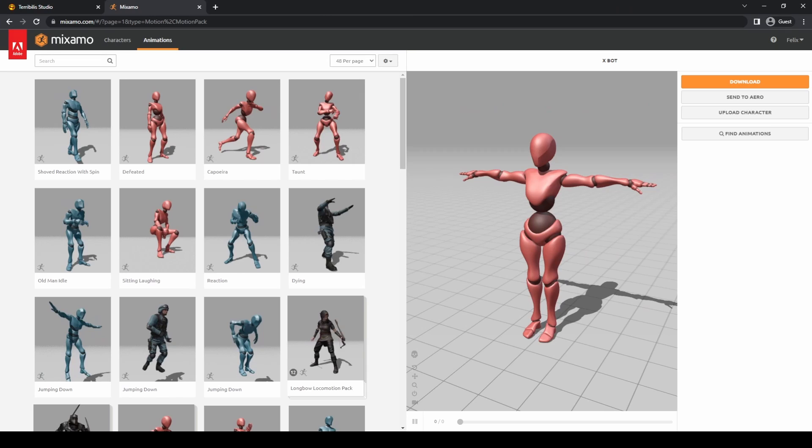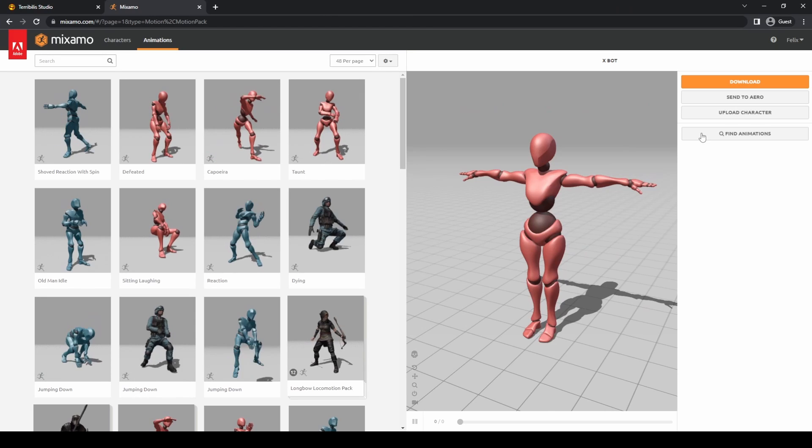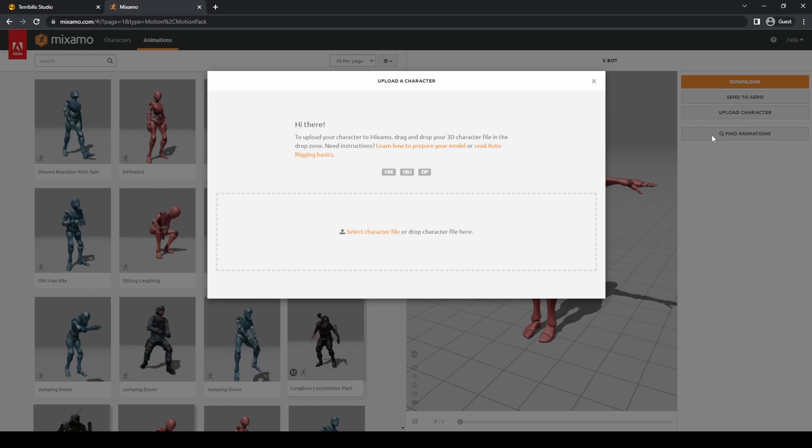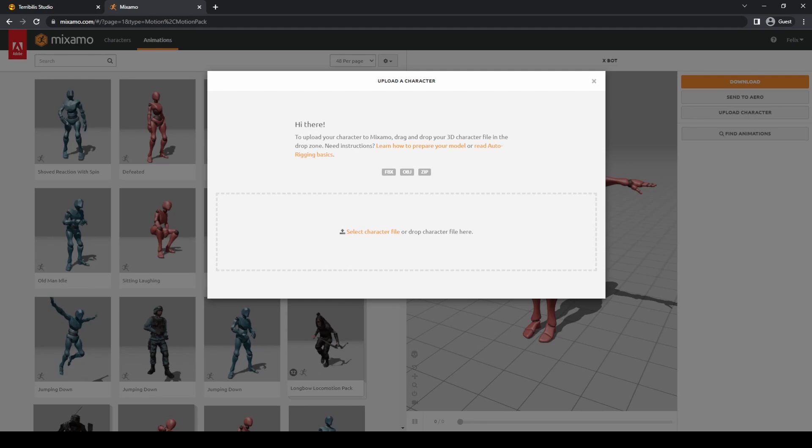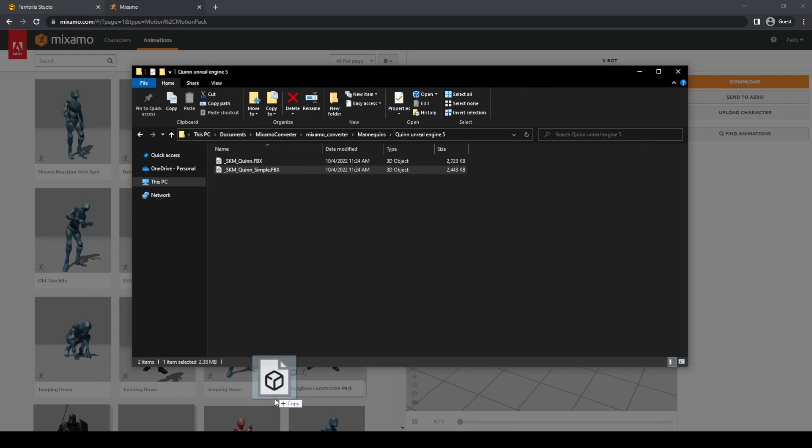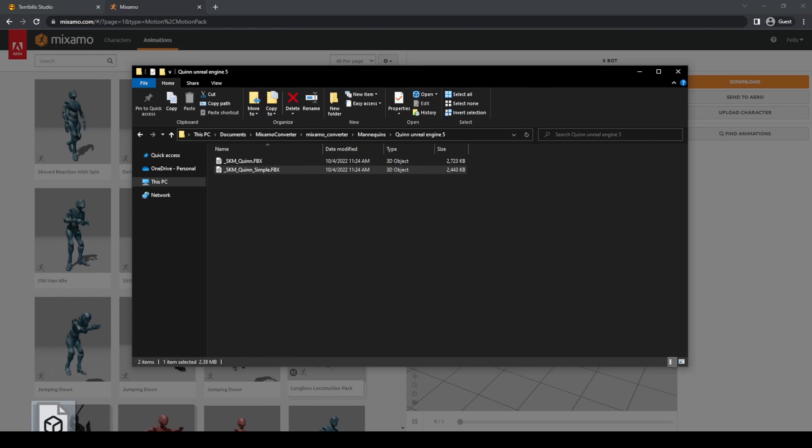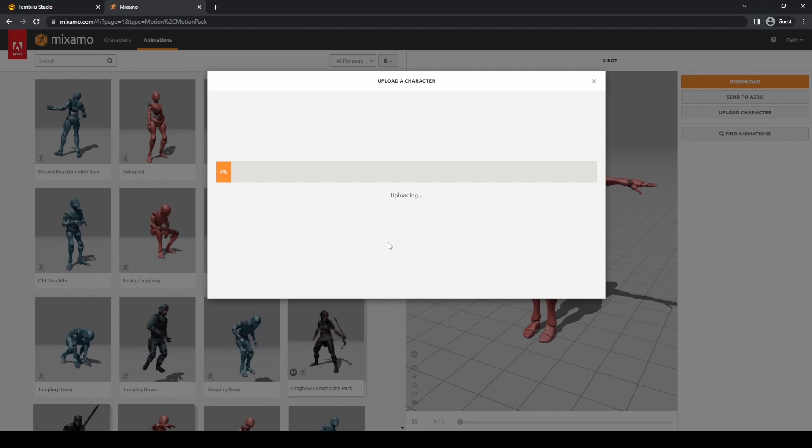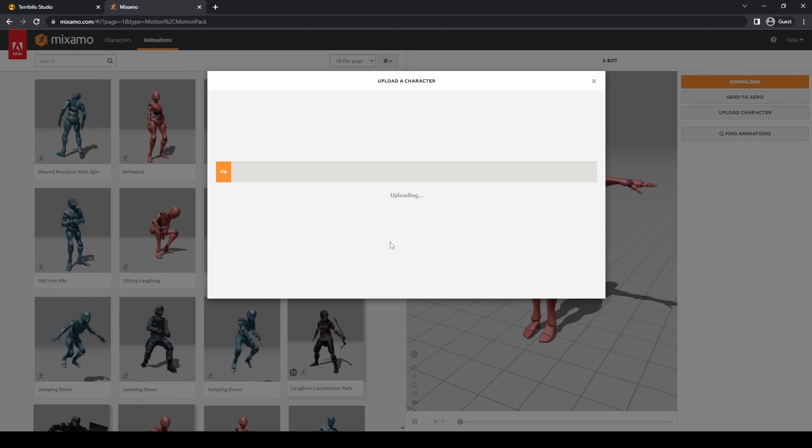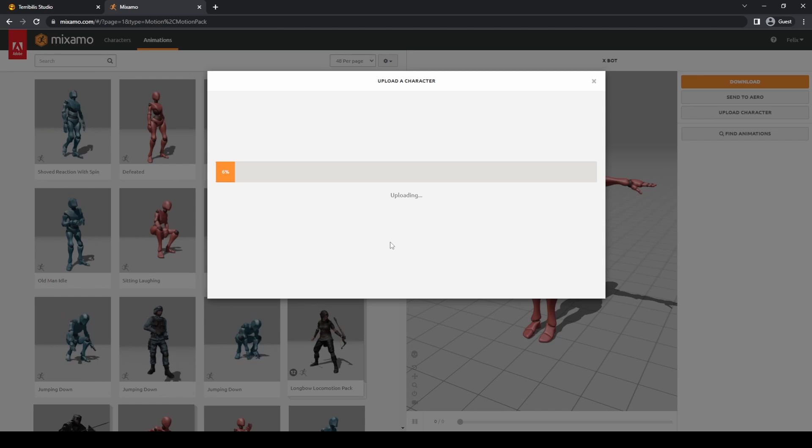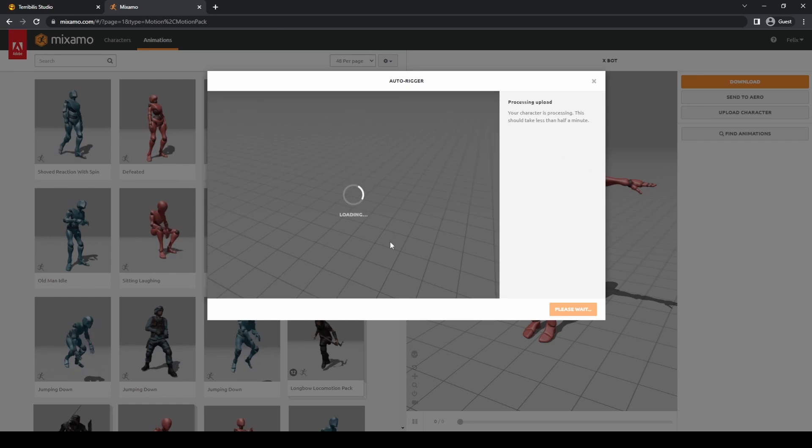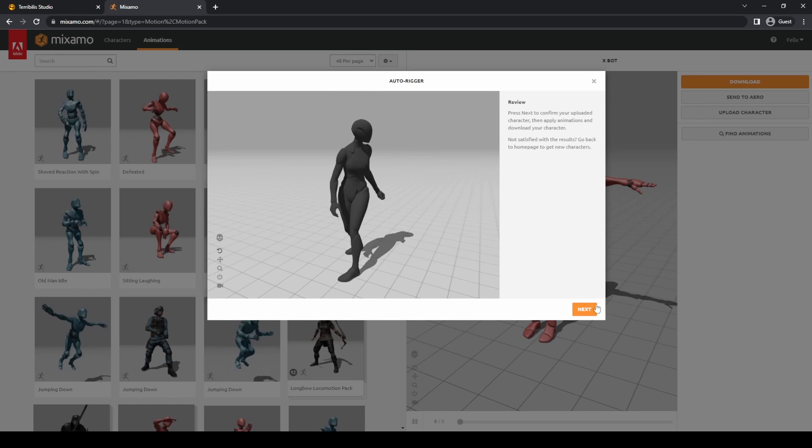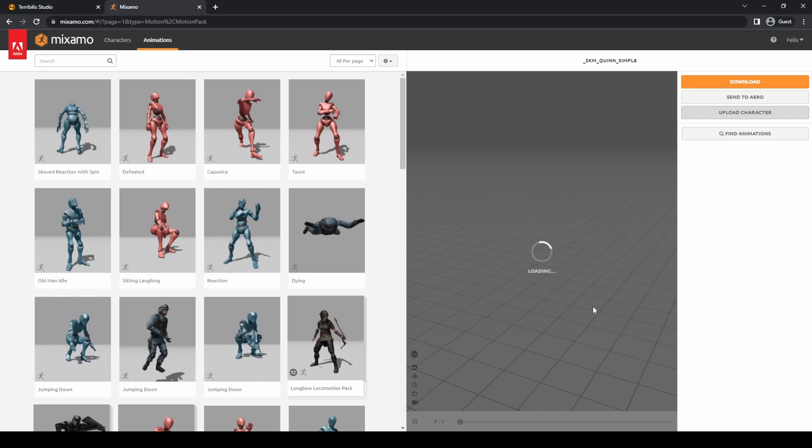It's required logging into Mixamo website to upload your own characters. Click on upload character and drag the mannequin file. Wait for the upload to complete and you will have the Unreal Engine 5 mannequin in Mixamo.